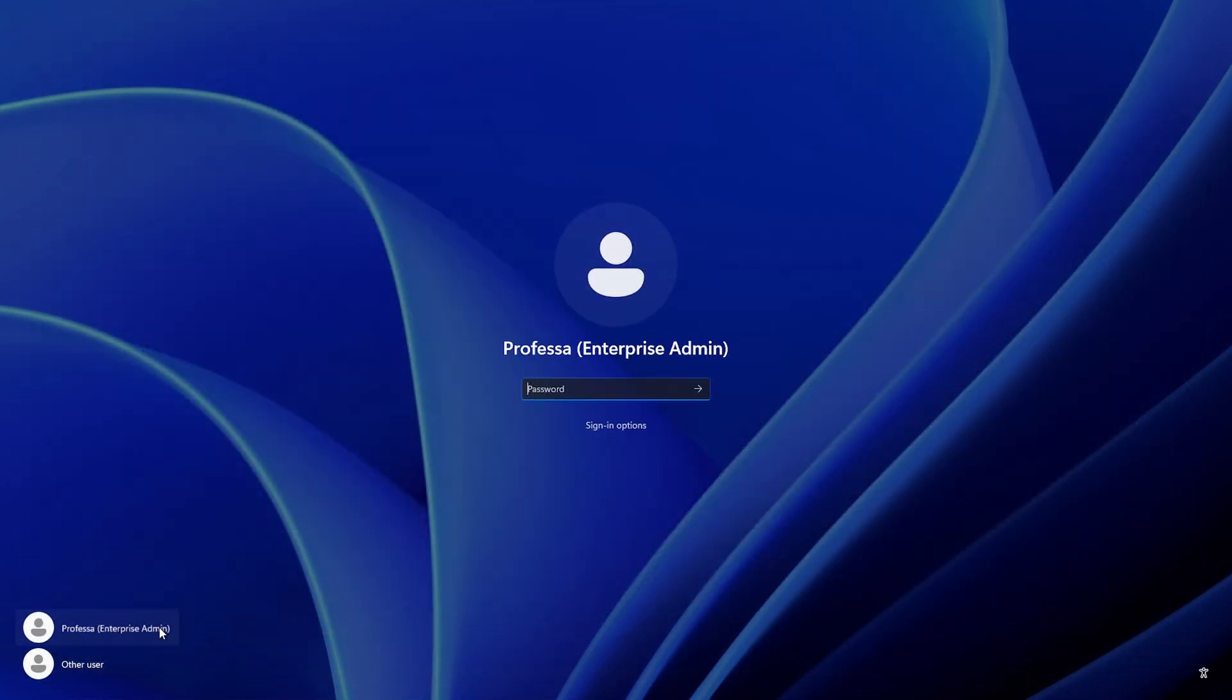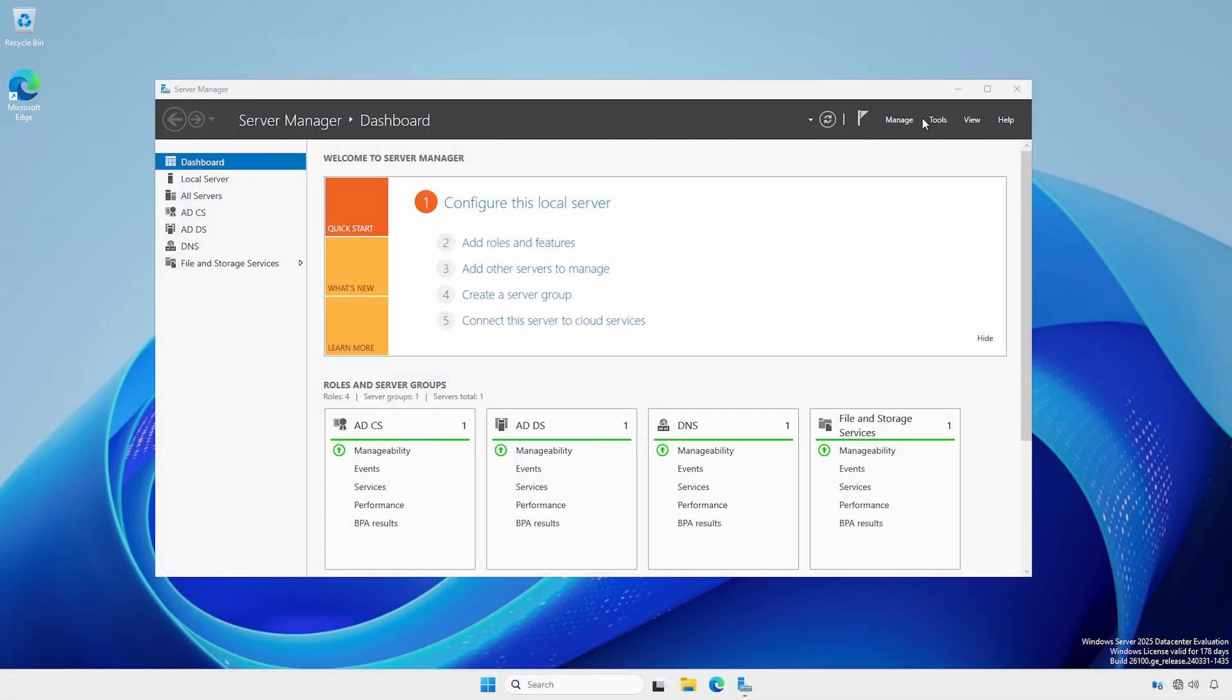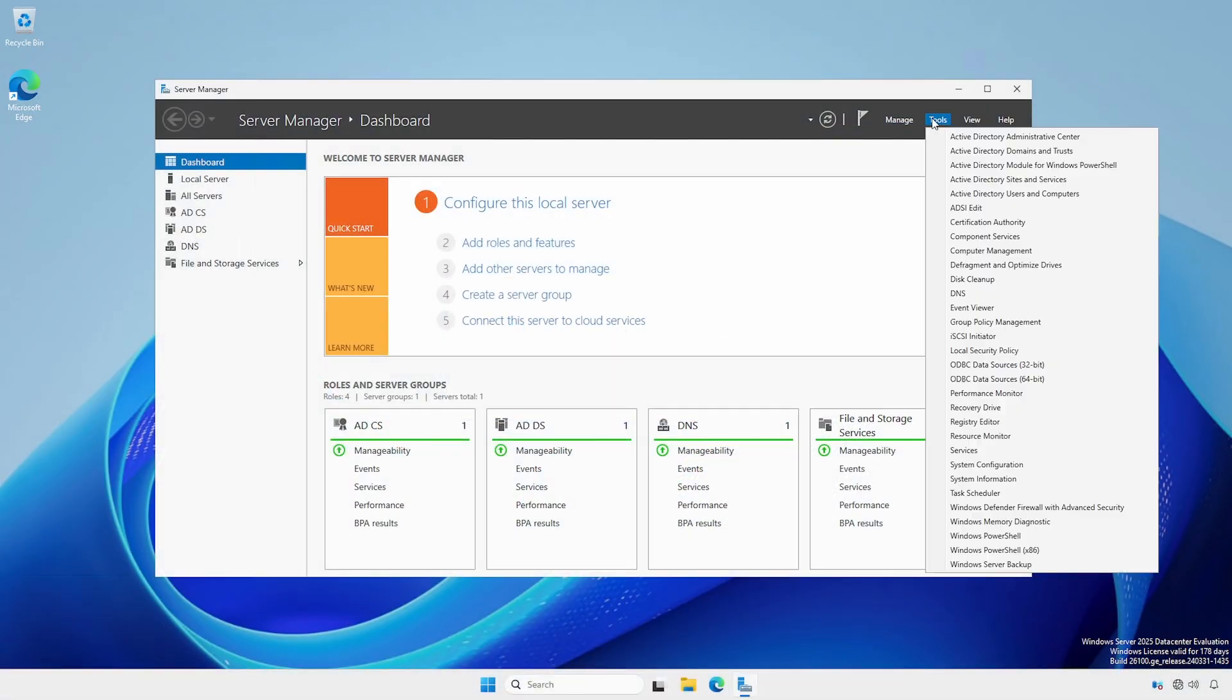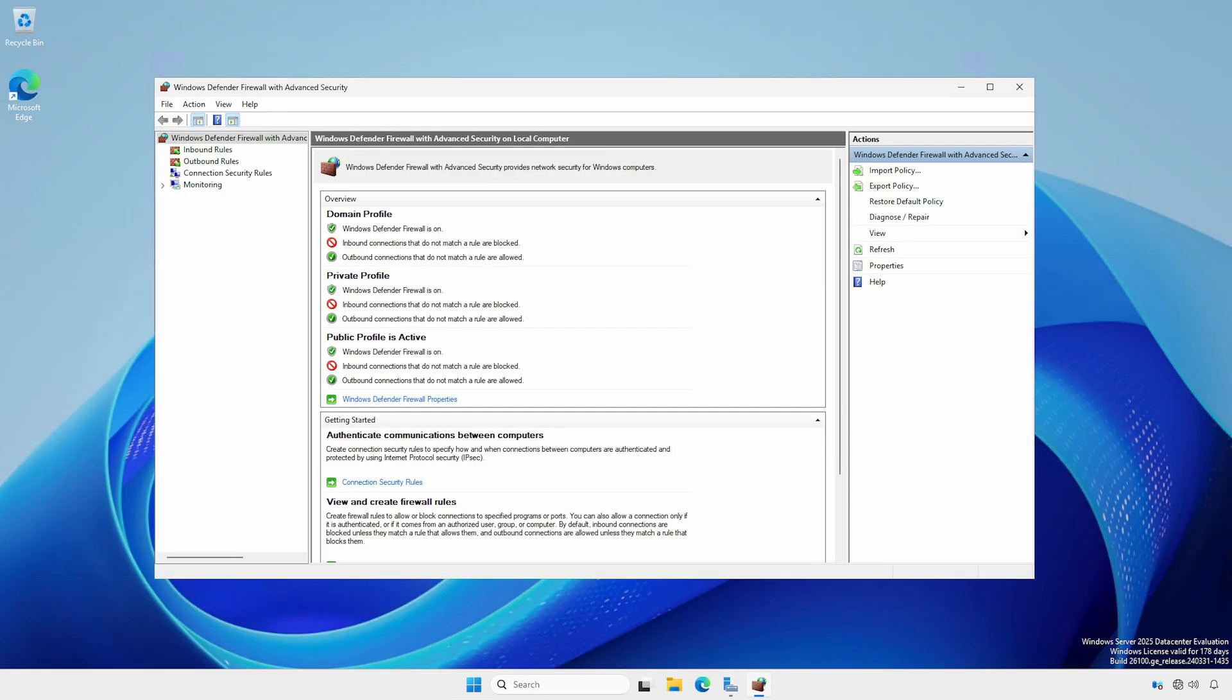On a domain controller, log in using domain or enterprise administrator credentials. Open the Windows Defender firewall with advanced security. In the overview section, observe whether public profile is marked as active.